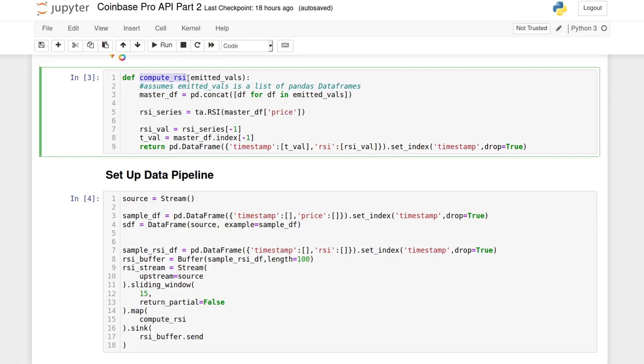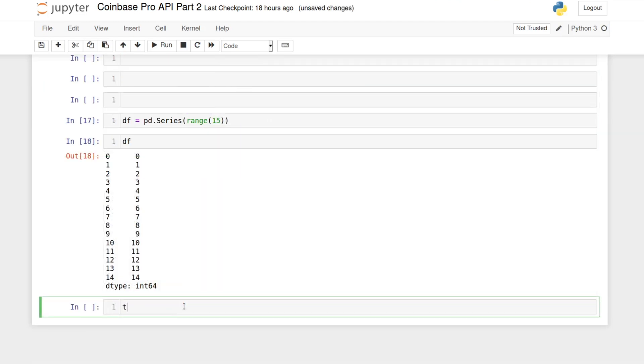The function simply takes the tuple returned by a sliding window and concatenates the individual rows into a single pandas data frame. It then uses the ta-lib package to compute the RSI for the entire column.